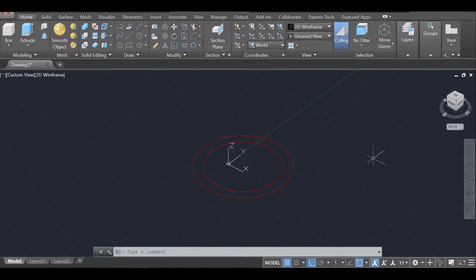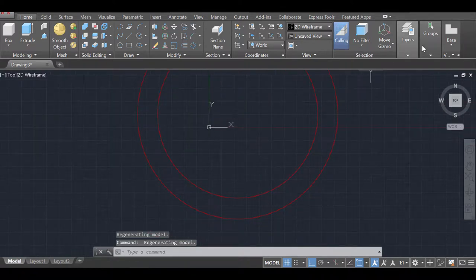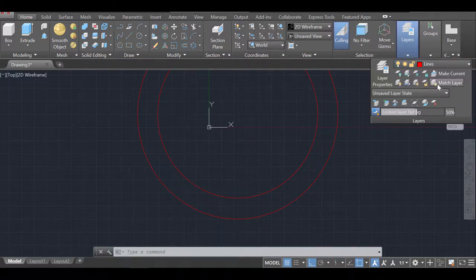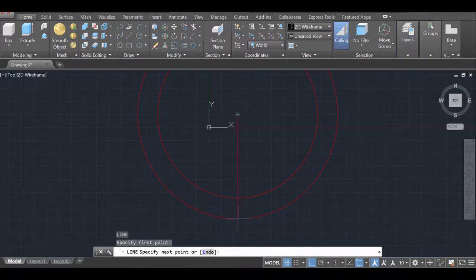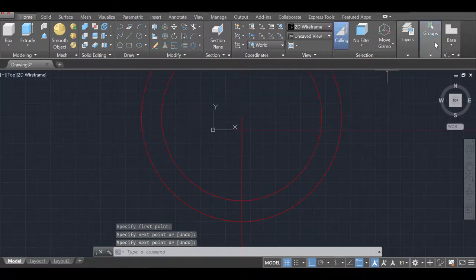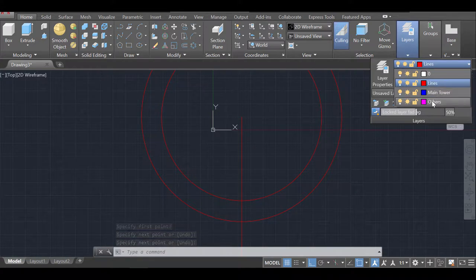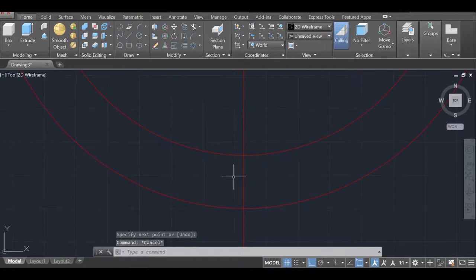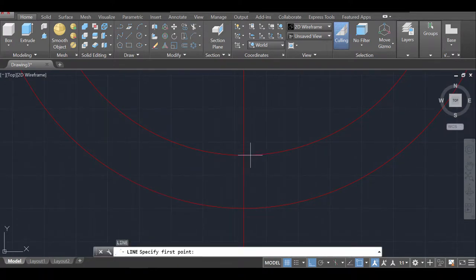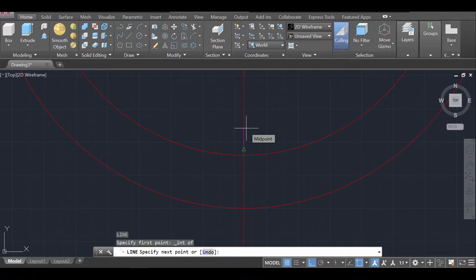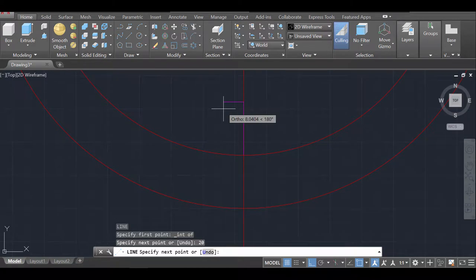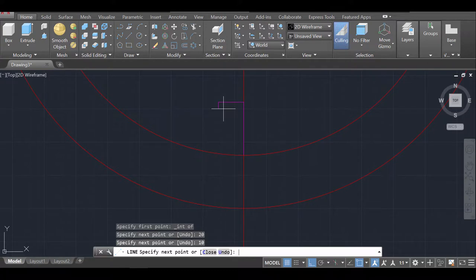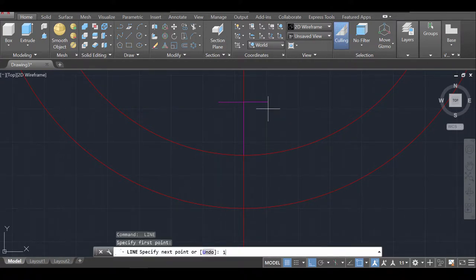To draw the spikes on top, I'm going to go to the top view first. I'll draw a line and make sure I'm in the 'lines' layer. I'll draw from the center point all the way down. Then I'll switch to the 'others' layer and draw the spike shape using the Line command — 'L' enter — going from the intersection, 20 units up, then 10 units to the left, then 10 units across.